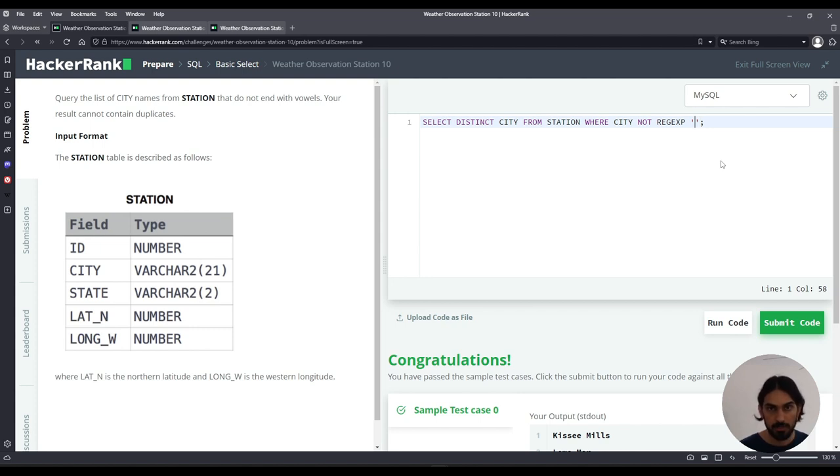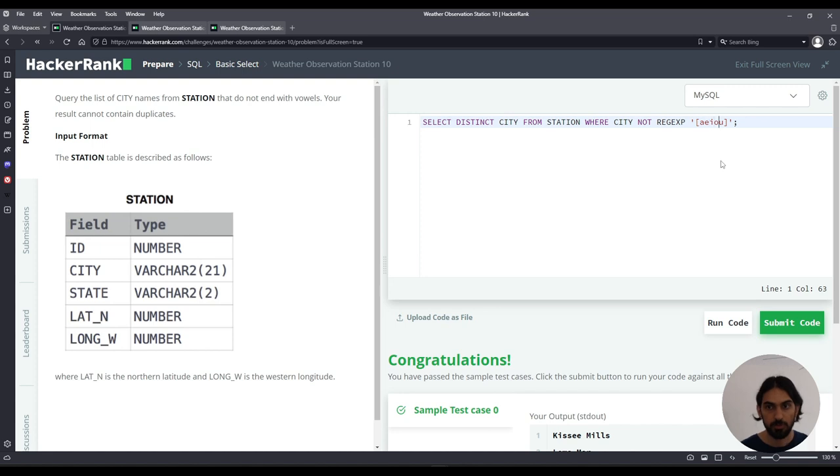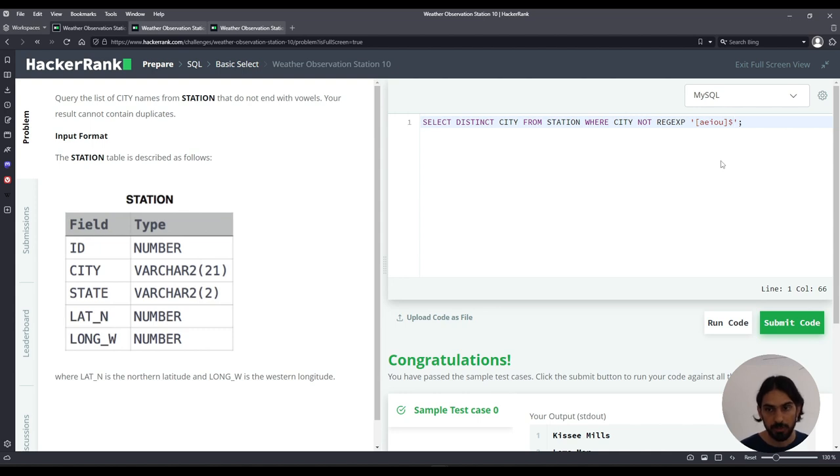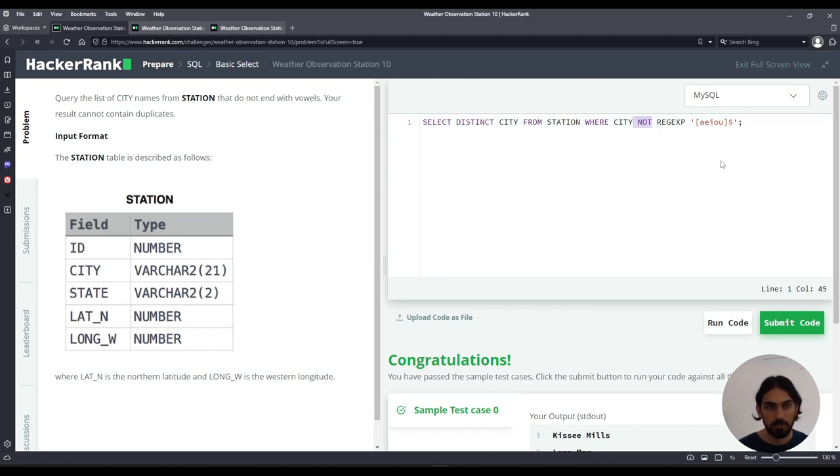To do that I can say square brackets A E I O U. That means a single character that could be either A or E or I or O or U. And then if I want it at the end, I have to say dollar sign, meaning end of the string. So this pattern would match any of these vowels at the end. And because of the NOT, it would mean does not end.